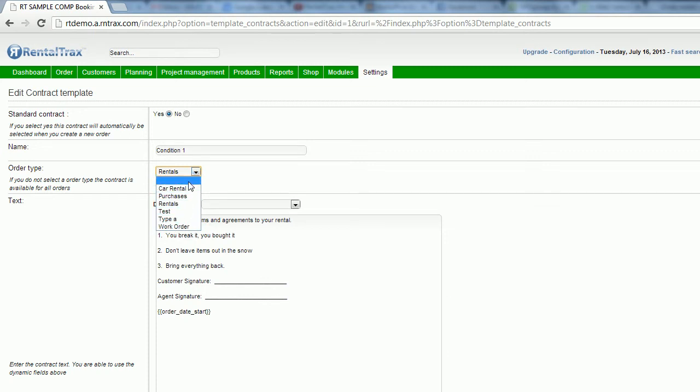If you'd like this contract to be available for all order types, you can select the blank area. And that will make it available for all order types.